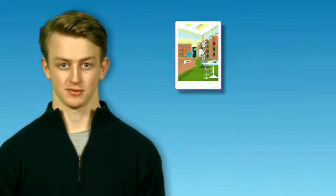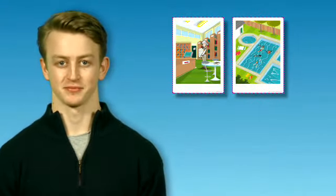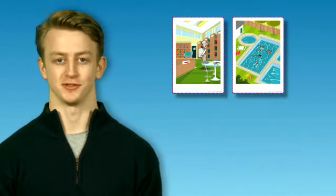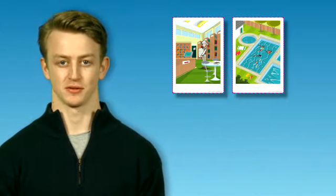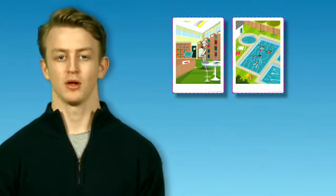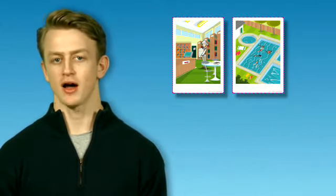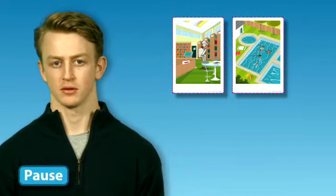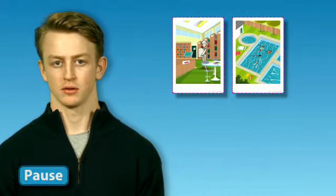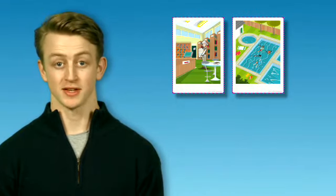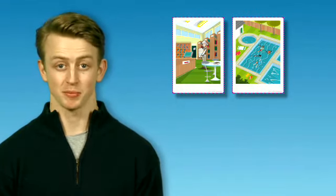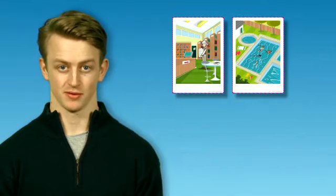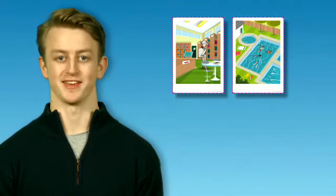Let's have another go. Look at these pictures. Where's the library? It's next to the swimming pool. Great.